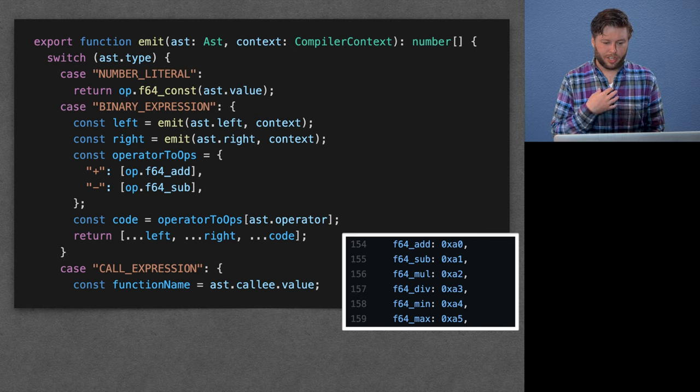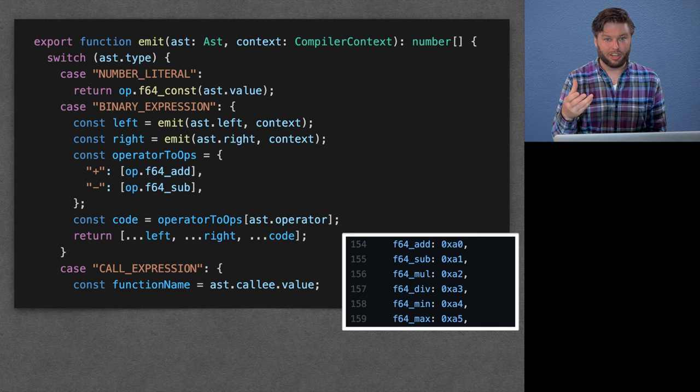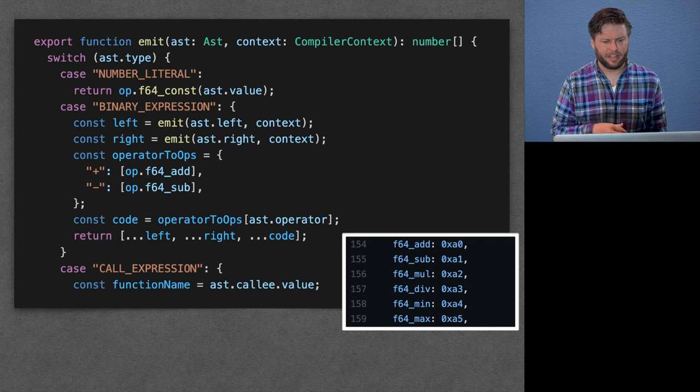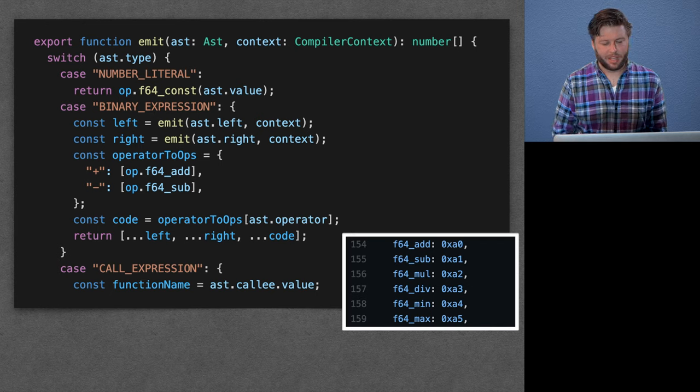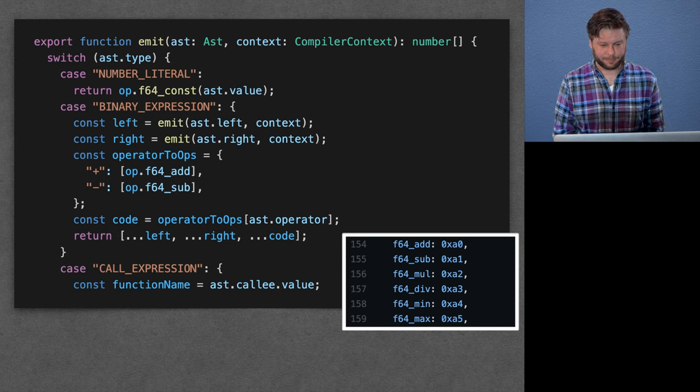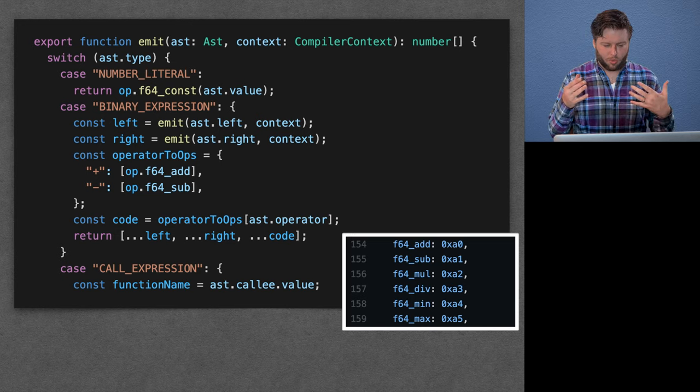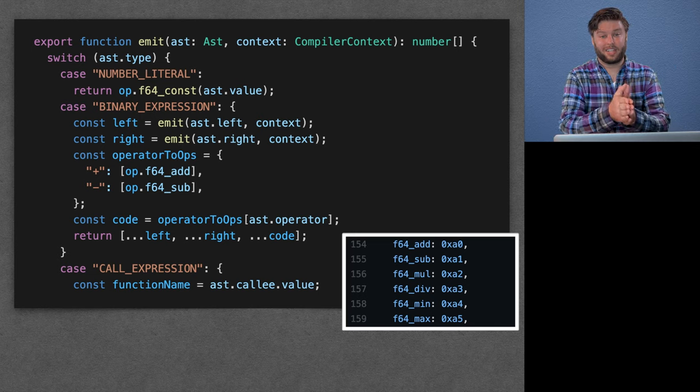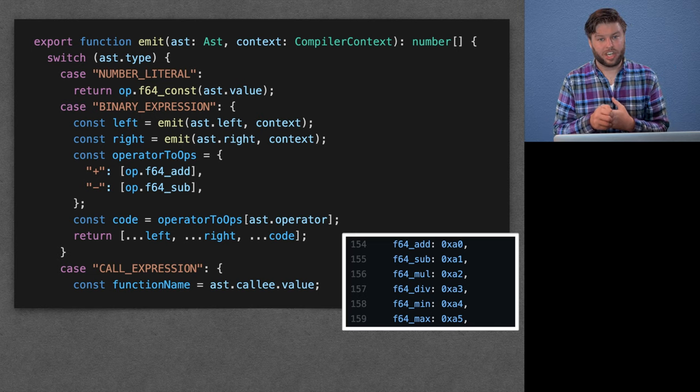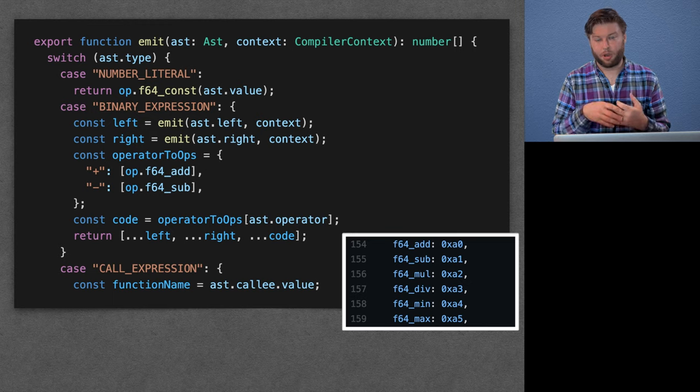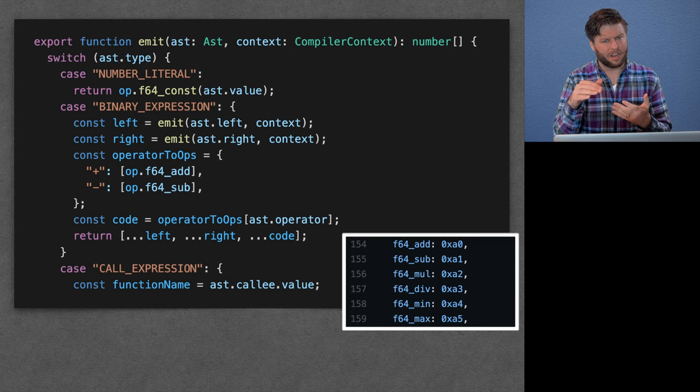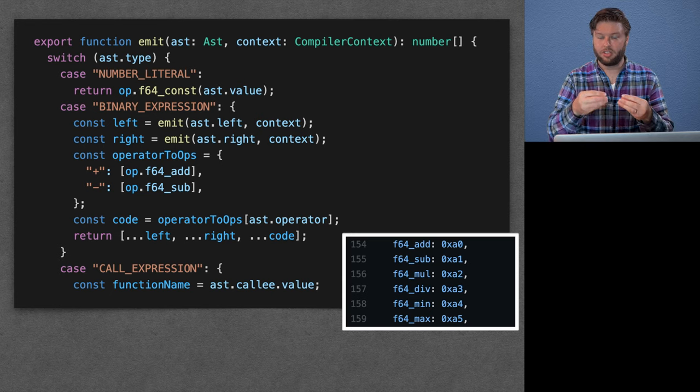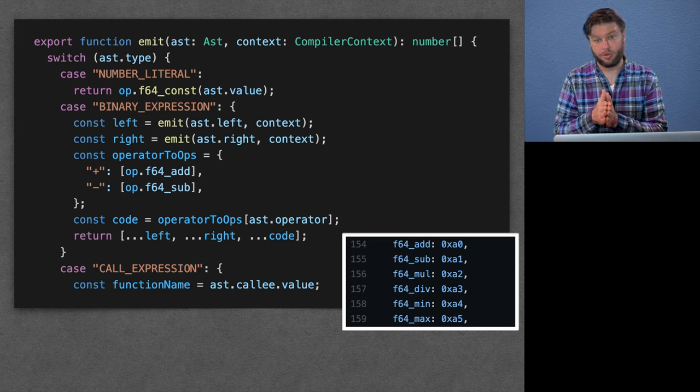So here you can see sort of the heart of our compiler. It's a little bit of a simplified version of it. I've left out some details, but it's honestly not so much more complicated than this. So first of all, we take the source text and we parse it to an AST. We're using Jison, which is a sort of parser generator where you define the grammar of the language and it generates the JavaScript code for a parser.